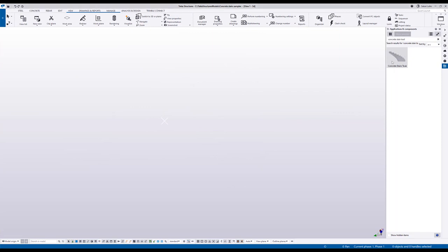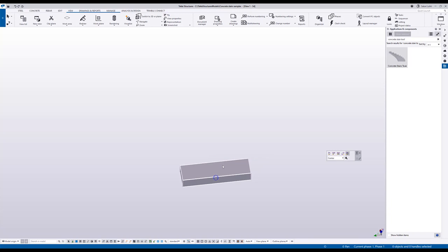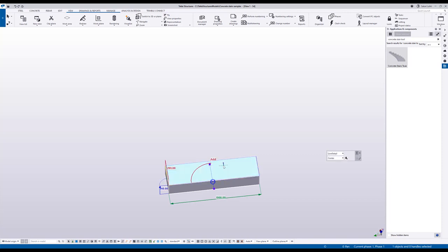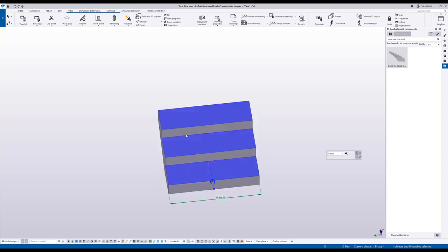One more method of creating the stairs is the last option in the contextual toolbar called advanced stairs. There you basically first create one step. Then you select that component and individual step inside of it. There you will have controls of the height and the side lengths of the steps. And you can add more steps by pressing the add button.